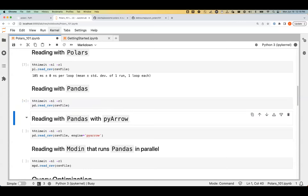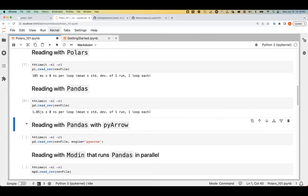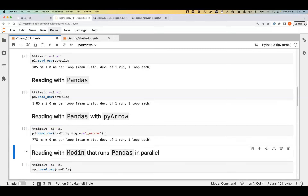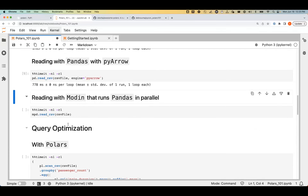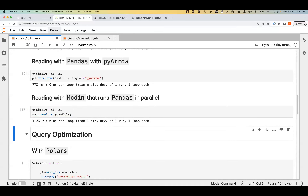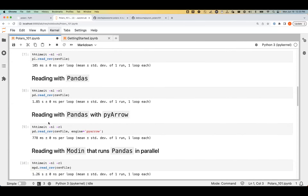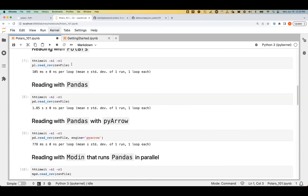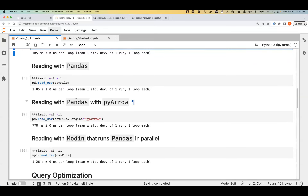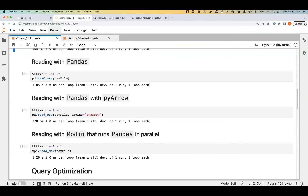There are two ways to read a file: ScanCSV for lazy mode, and ReadCSV for eager mode, which is the default like Pandas. Now let's try to read the file using Polars — it's taking roughly 105 milliseconds. With Pandas it's taking around 1.85 seconds. Using Arrow's engine with Pandas is still better than native Pandas, but still way slower than Polars. Comparing with Modin, it's 1.16 seconds. Polars is way faster with its default configuration.